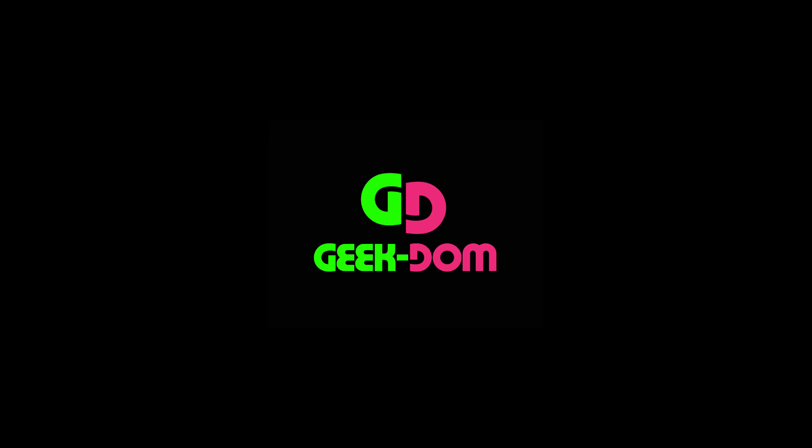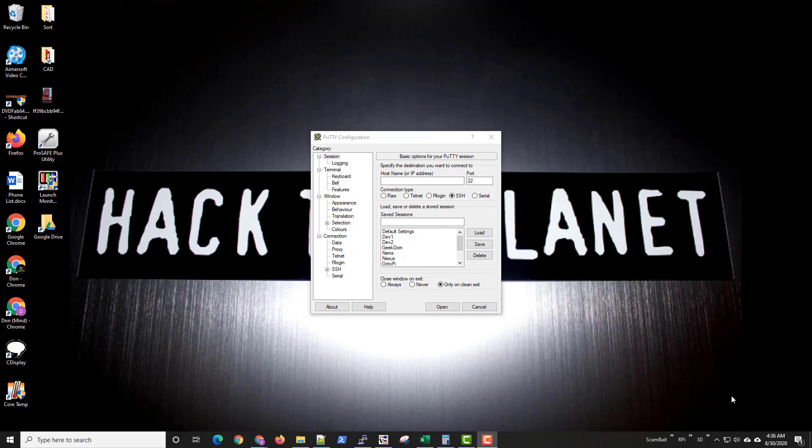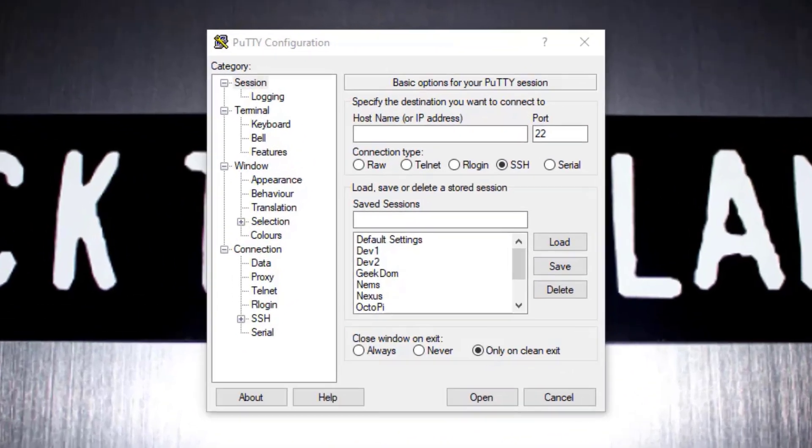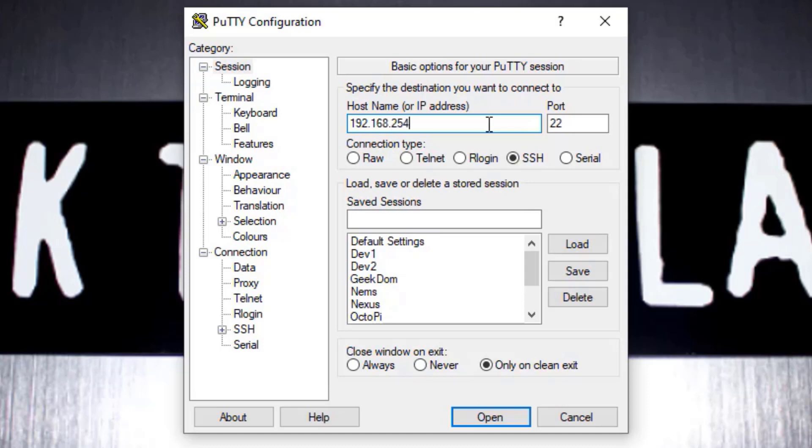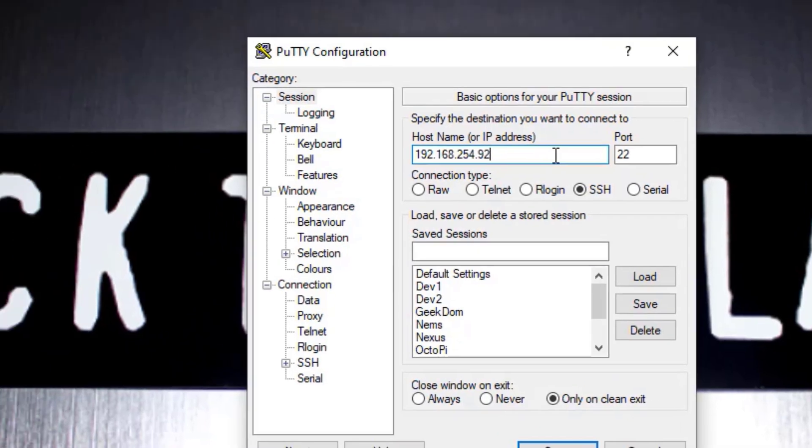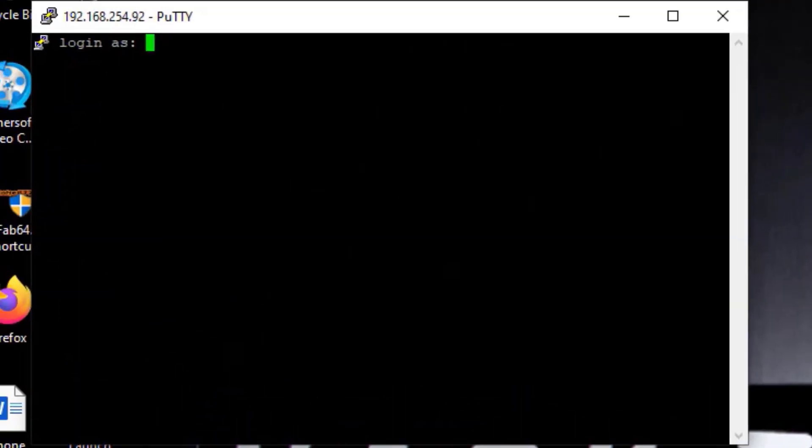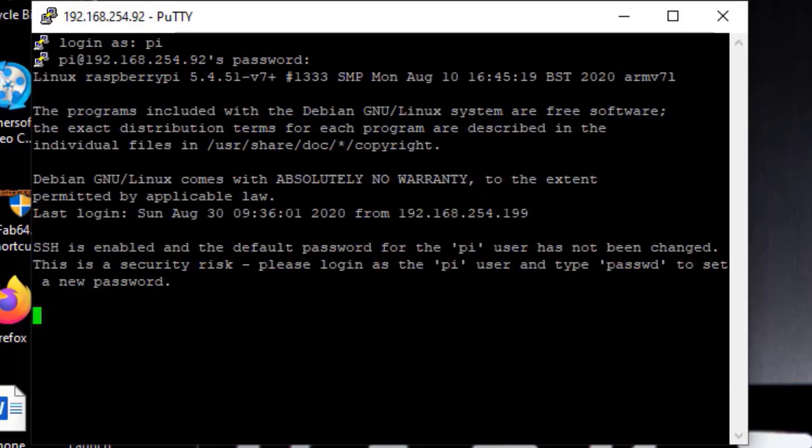Hey, welcome to Geekdom, I'm your host Don. Today is going to be the first in a two-part series. The first part is mounting a network share, second part is going to be backing up. We'll get to that in the next video. So let's go ahead and log into our Raspberry Pi. The reason I'm doing this as a separate video is just because mounting a network share has so many uses.